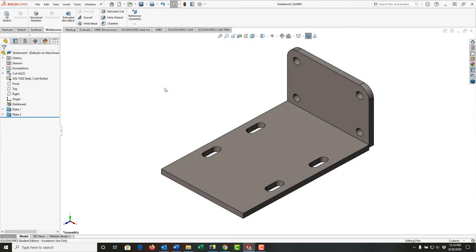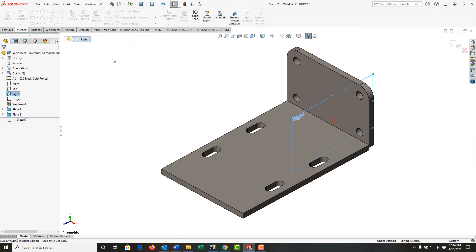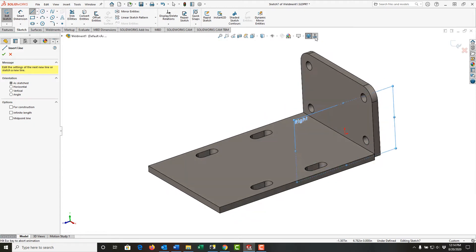To make the third and final plate for this weldment, I'm going to work on my right plane. I'm going to select the right plane and make an extrude boss base. I'm going to use my mouse gesture to activate line and work from this plate, this edge here. I'm just going to look normal to it.